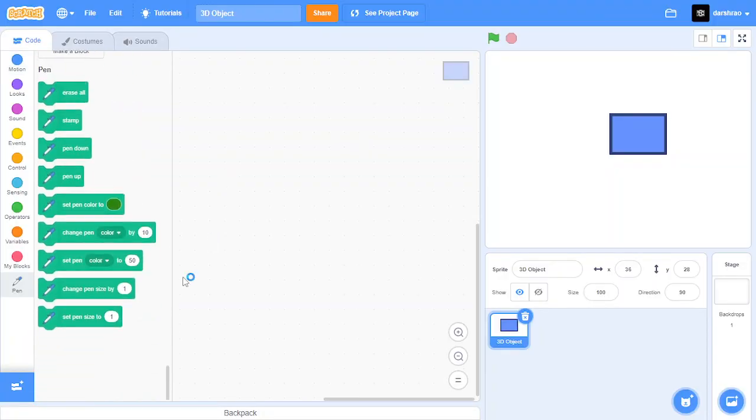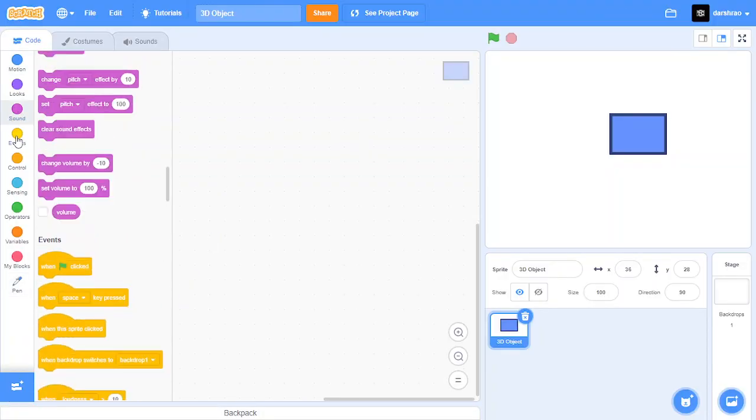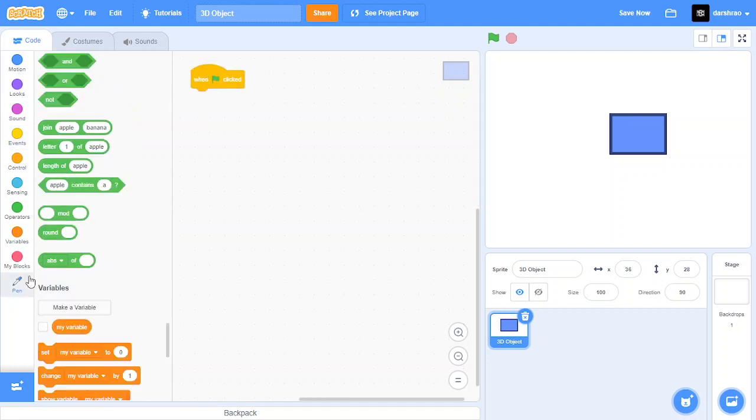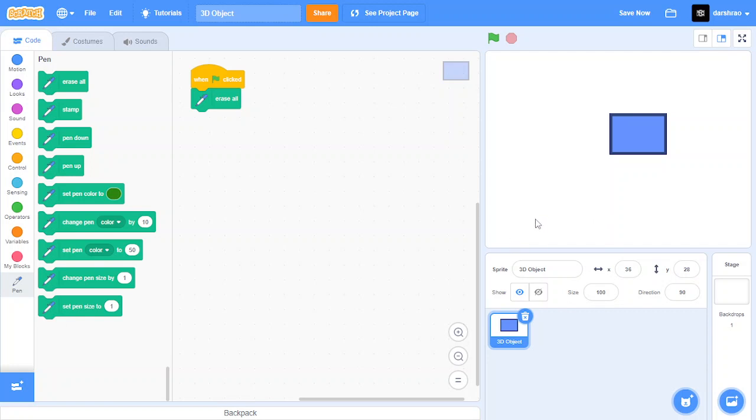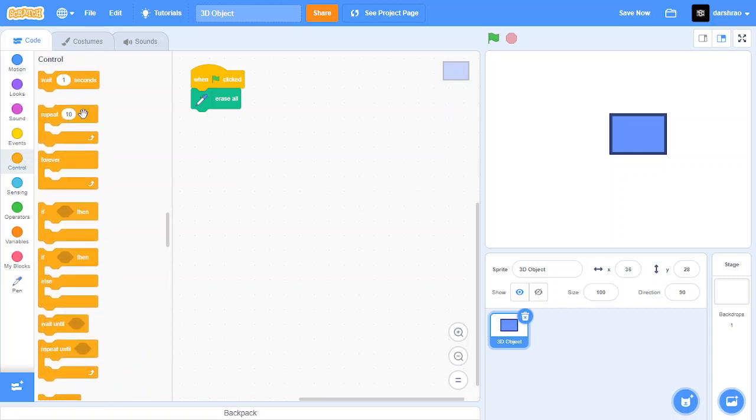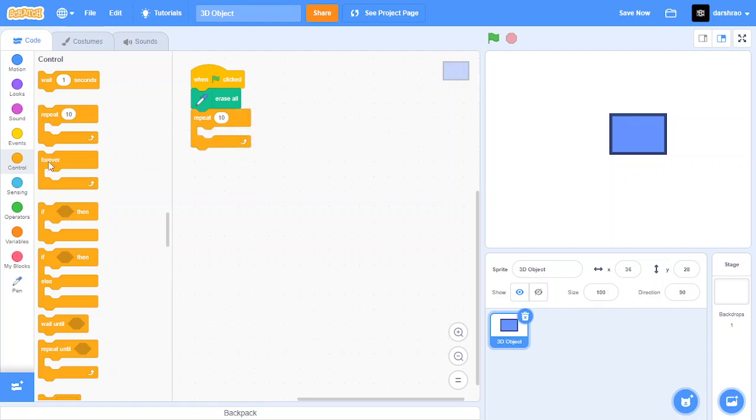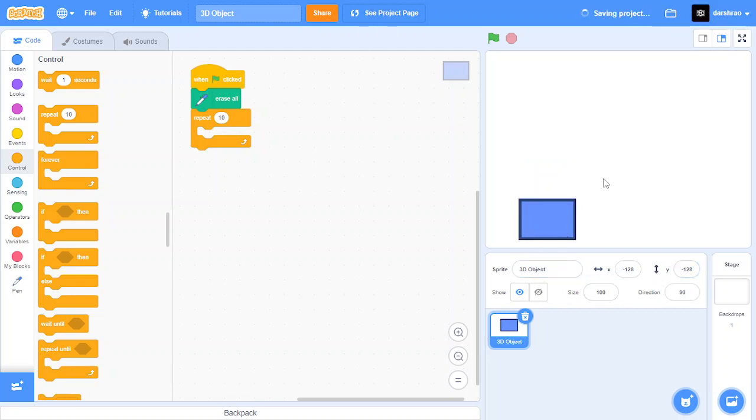Now click this add extension block and choose the pen. When the green flag is clicked, use erase all. This basically erases every pen drawing in the stage. Let me demonstrate how this 3D effect works. Make sure the x is minus 128 and the y also minus 128. This makes the object go here.